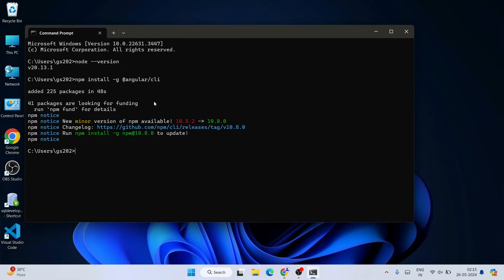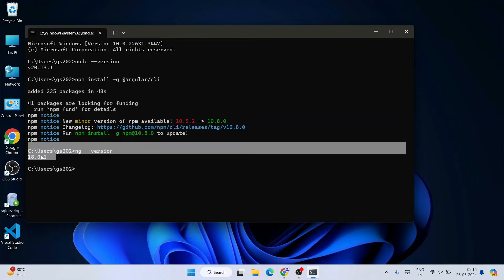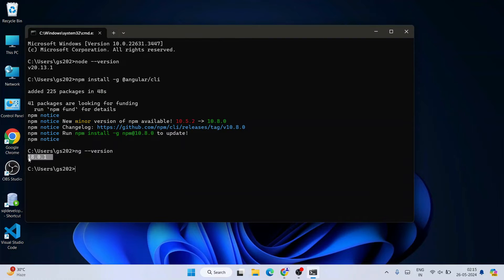Once Angular installation is done, you will see a similar type of prompt confirming it is successfully installed. To verify, simply type ng --version and hit Enter. That will show you the latest version of Angular — version 18.0.1 — is successfully installed. If you see this similar prompt, your Angular is successfully installed.